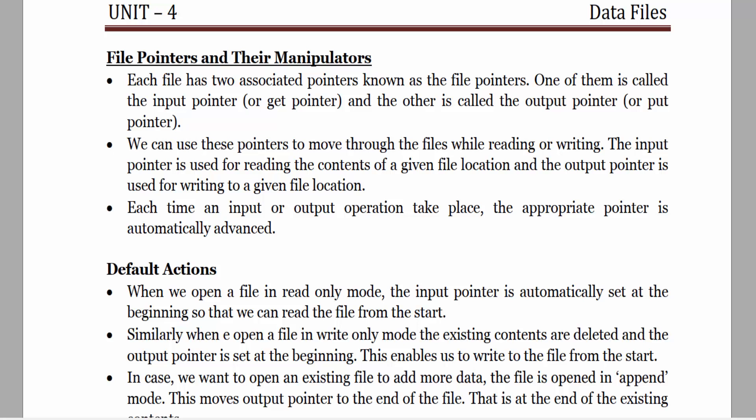Hello everyone, welcome to object-oriented programming. Today I am going to explain file pointers and their manipulators in data file. Each file has two associated pointers: one is called the input pointer (get pointer) used for reading, and the other is called the output pointer (put pointer) used for writing. Each time an input or output operation takes place, the appropriate pointer is automatically advanced.